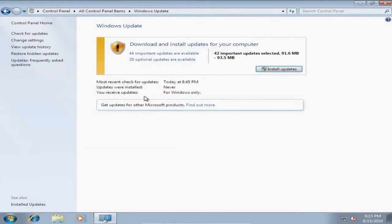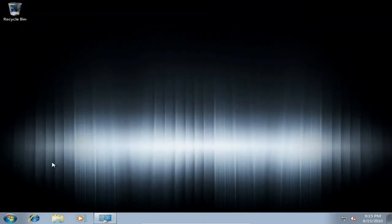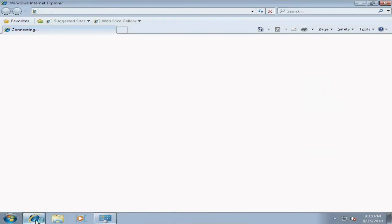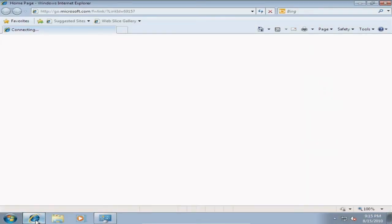I already have 44 updates and 35 optional updates all ready to go. That's one good point I want to let you guys know — you can update anytime you want. Don't be afraid to do any updates. I'm going to go to the internet right now and I should be connected anytime now.